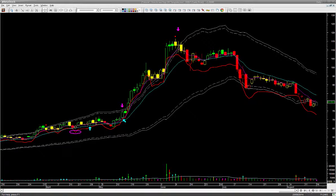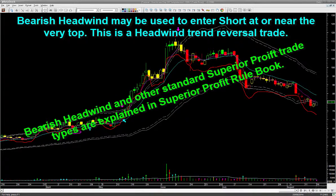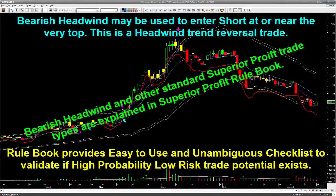Our community of traders always watch out for this headwind signal — so much so that we actually have a headwind short trade setup. This is a trend reversal trade where we try to short at or near the very top based on the appearance of the headwind signal. You may learn more about this headwind short trade rule from our rule book. The rule book provides an unambiguous checklist for the headwind trade, allowing us to trade confidently without second-guessing.